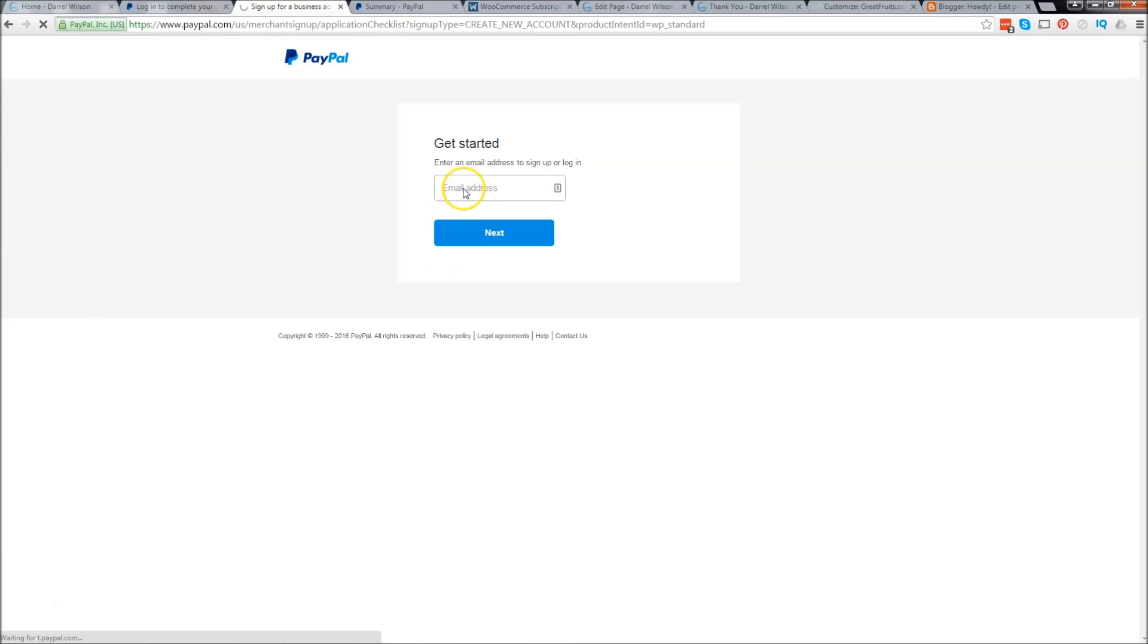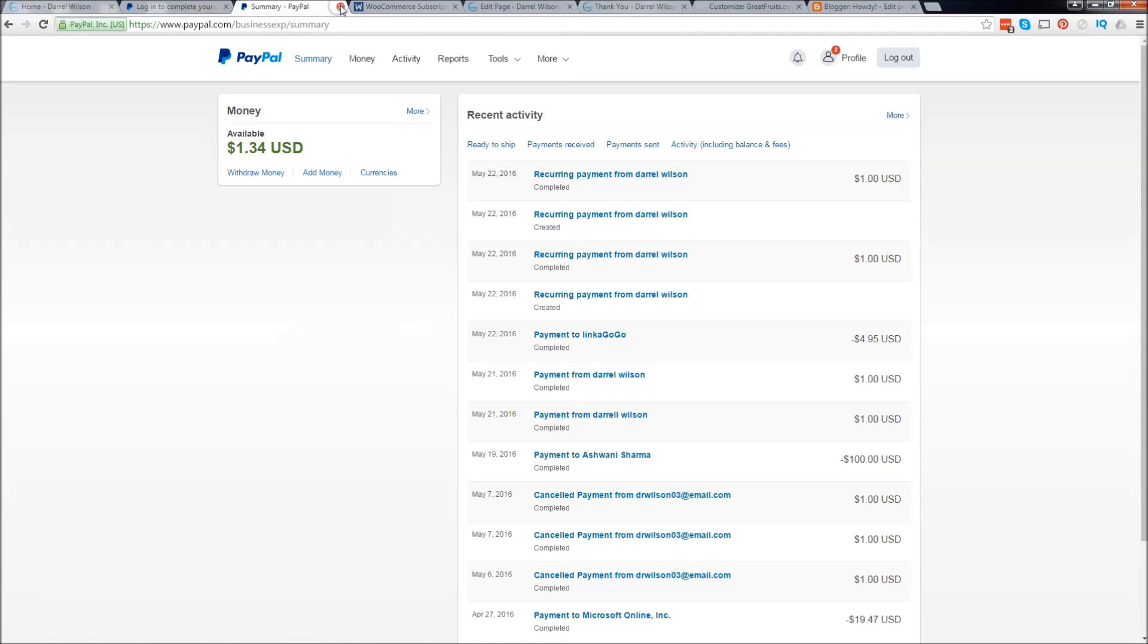You're going to be routed to this page and the next page is going to ask for your information. Go ahead and fill that out and you'll get your dashboard, and I'll meet you at your dashboard.